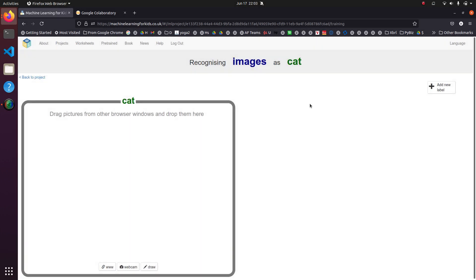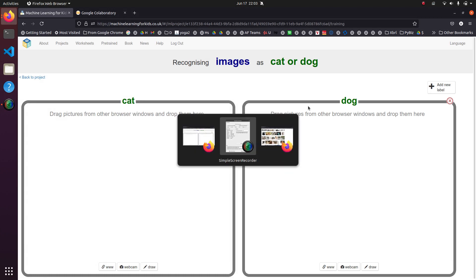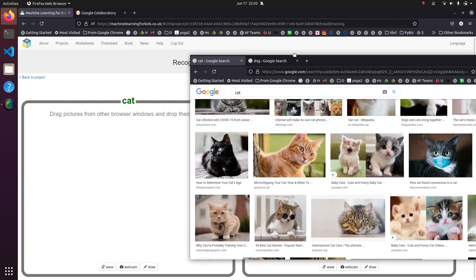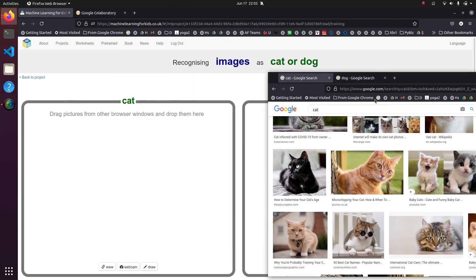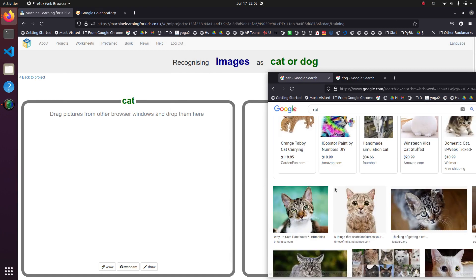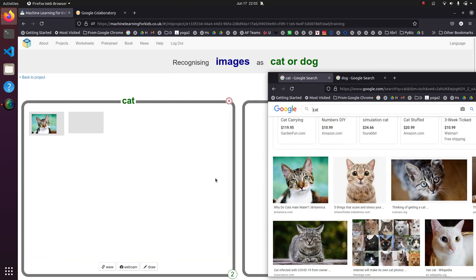And then we're going to drag some pictures in so it'll learn the difference between cats and dogs. So let's give it a few cats to learn. That's a cat. That's a cat.